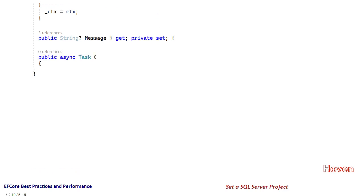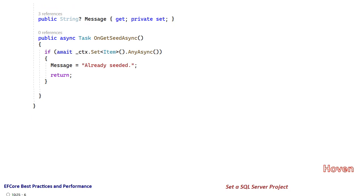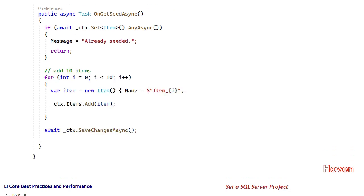The code for seeding is in the SeedAsync function. This function is connected to the anchor on the cshtml file that we saw just now. An if condition checks if the Items table contains any records. If so, the message 'already seeded' is shown. Next, a loop is used to add 10 item records and save the changes to the database: await ctx.SaveChangesAsync.